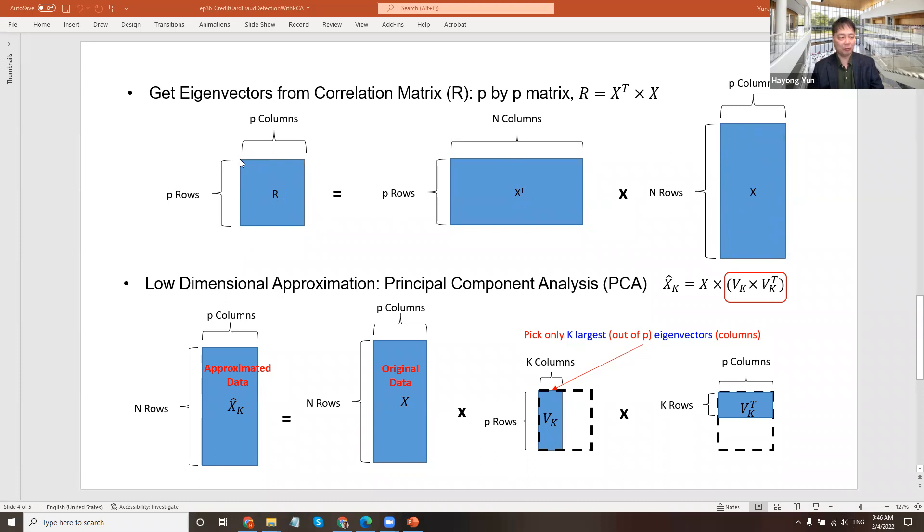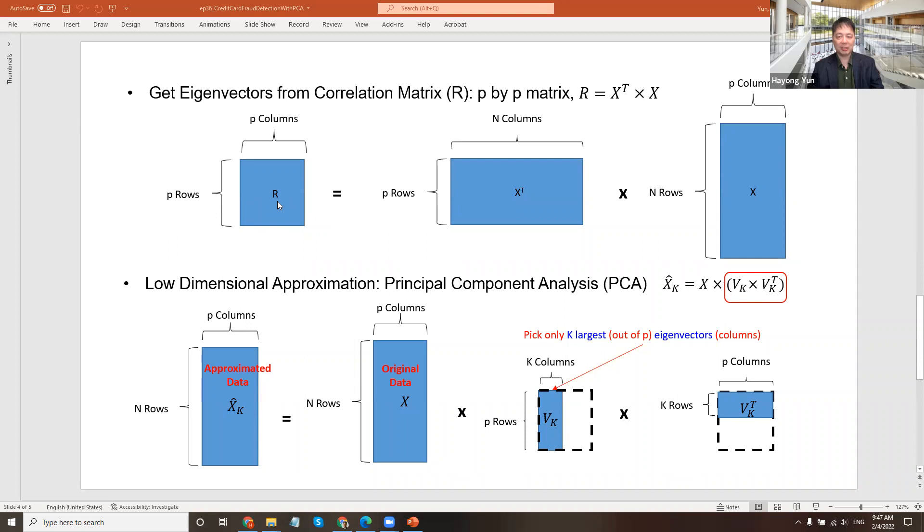I think we had 31, but one was time which we dropped and the other one was class we dropped. So we will have 29 columns of the variables and 29 by 29 is the correlation matrix. From that, we'll get the eigenvectors. There will be P eigenvectors coming out.